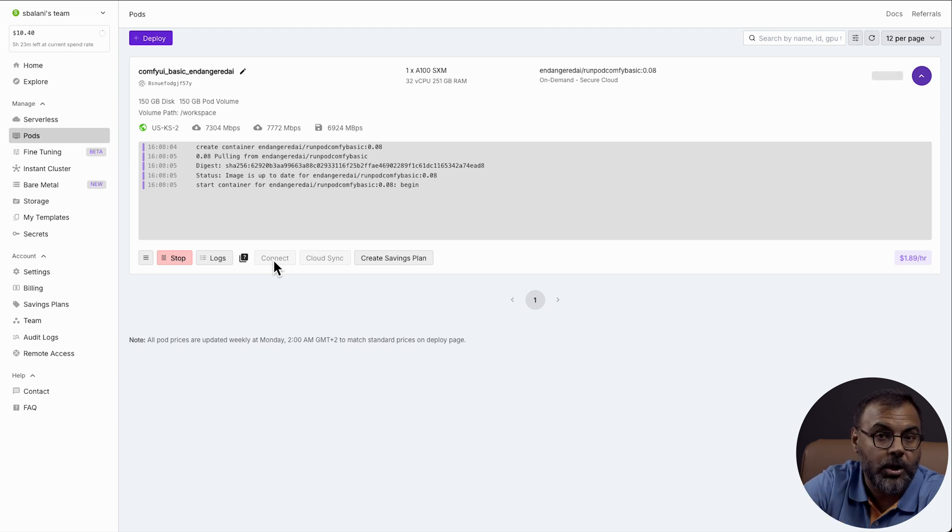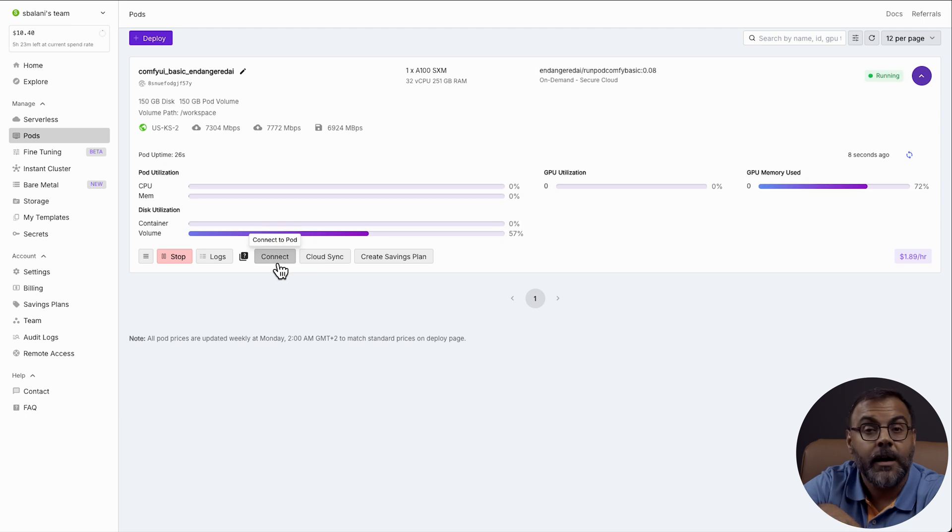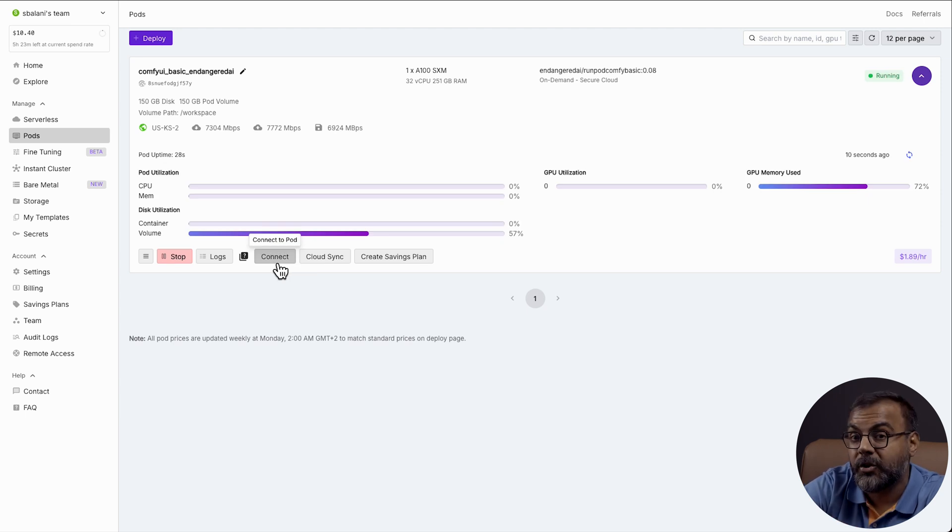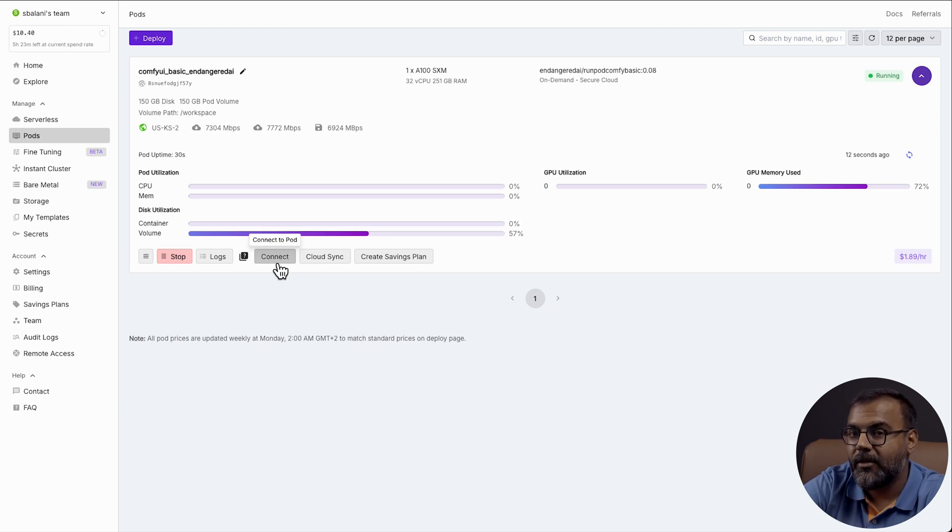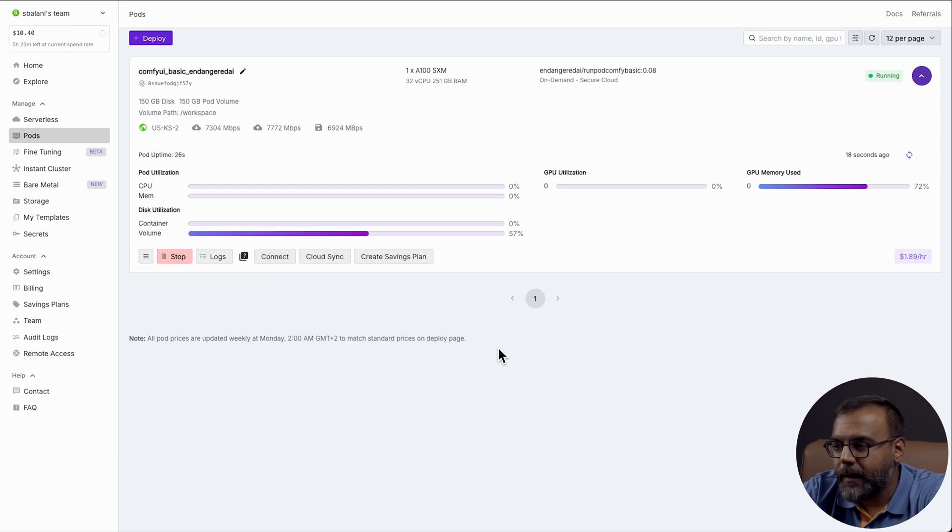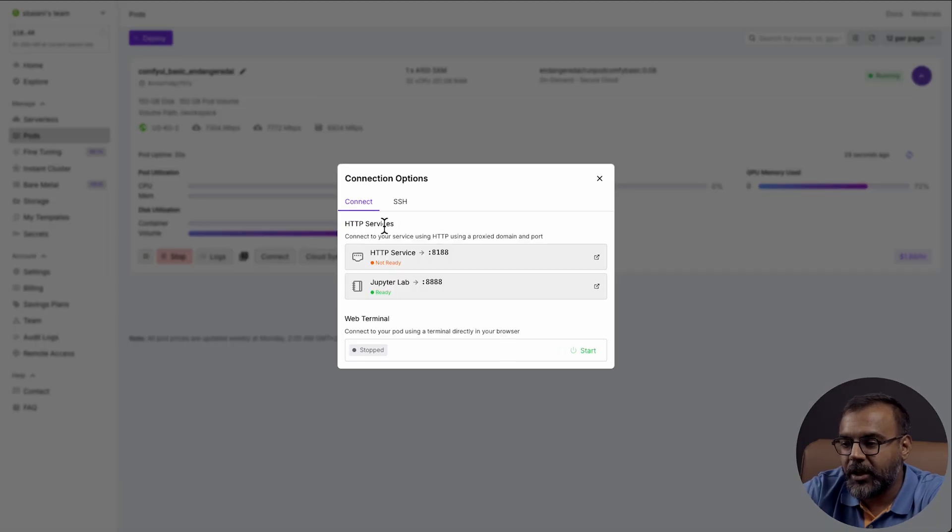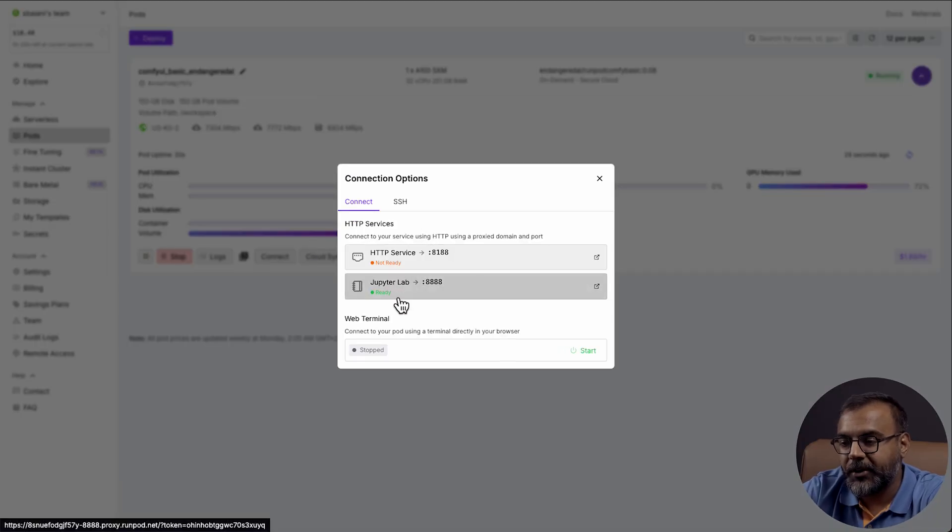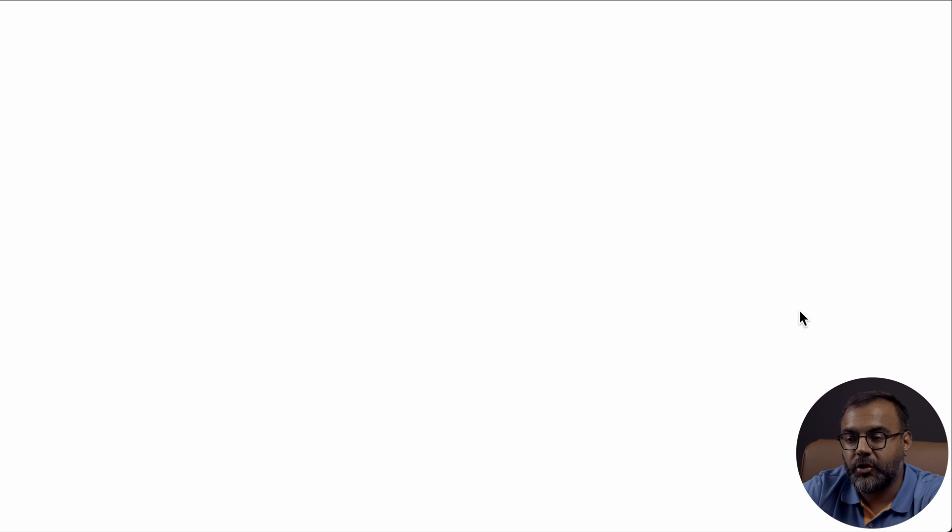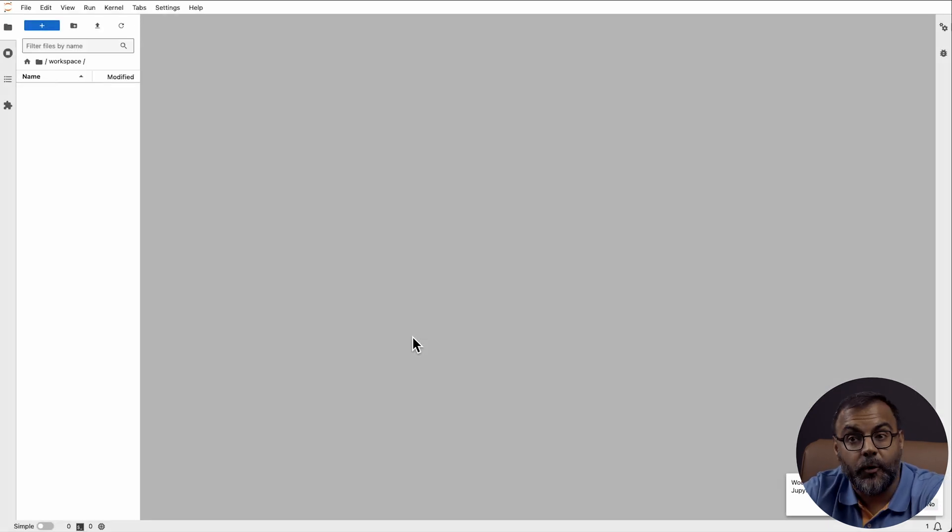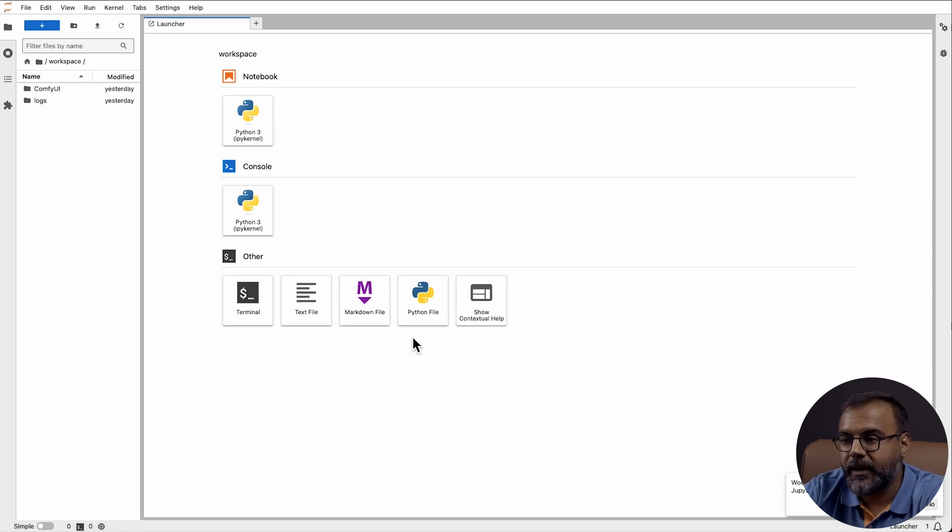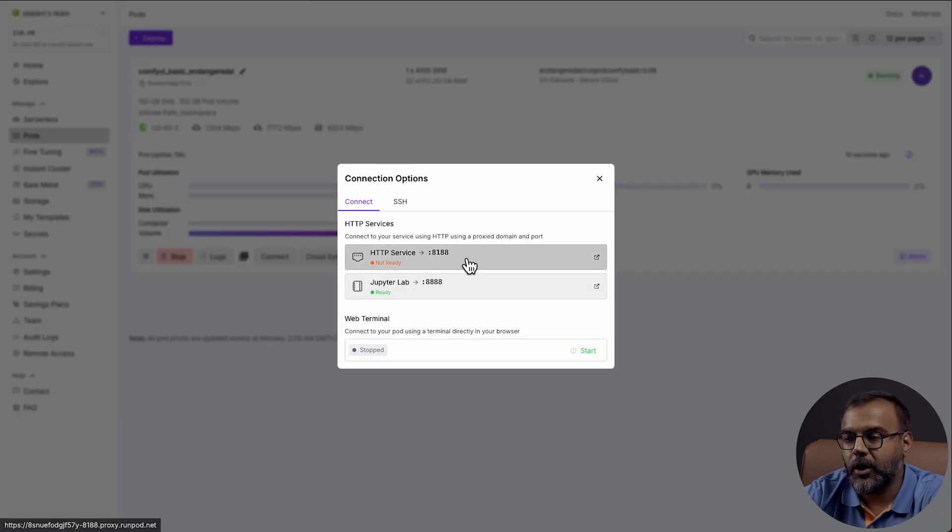So just follow along, and let me know if you have any questions down in the comment section below, or even better, come by the Discord. I'm a lot faster at responding to questions on the Discord, and there's always a chance somebody else will answer before I do. Okay, so we can see here that the pod is ready. We can click on Connect, and you'll see two services here. One is JupyterLab, and if you click that, it takes you to this user interface, which is a file manager for RunPod, and this is where we'll be looking at the folders for where to install things.